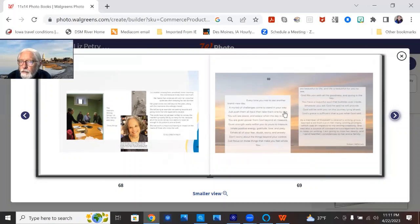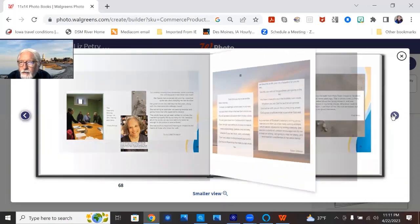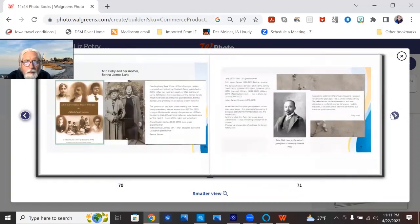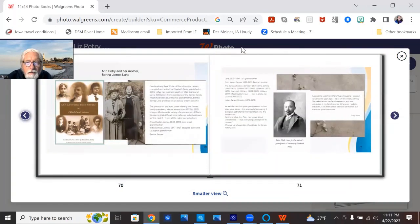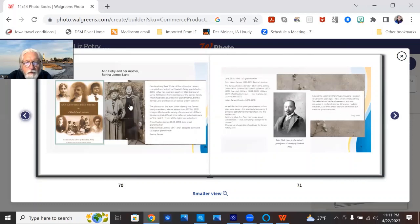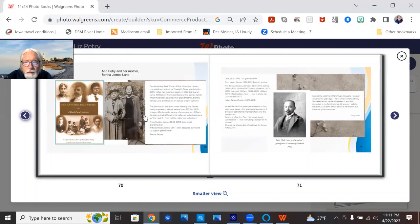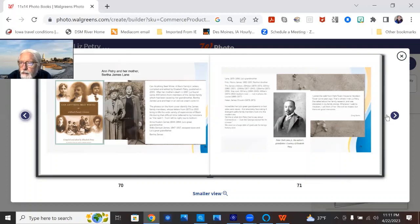This is a photo of at the town beach in old Saybrook. Some nice photo memories of Bertha Lane and Ann Petrie. There's Peter Lane, Liz's grandfather.